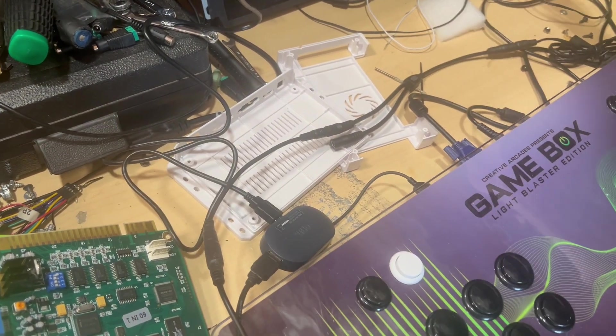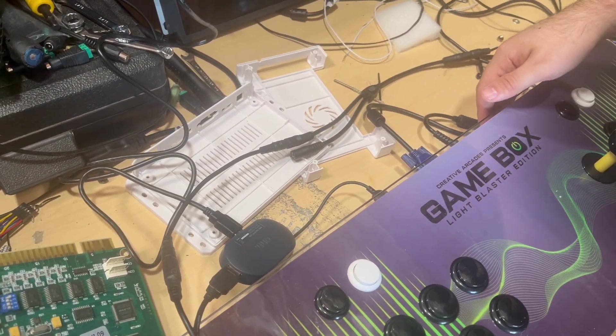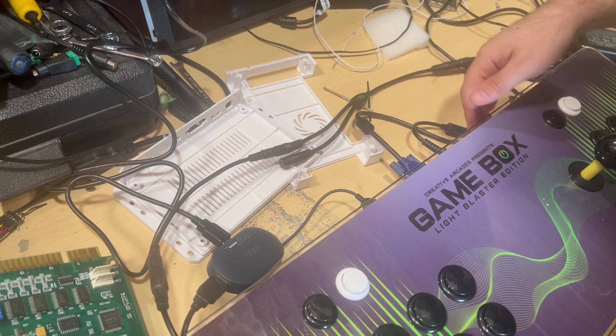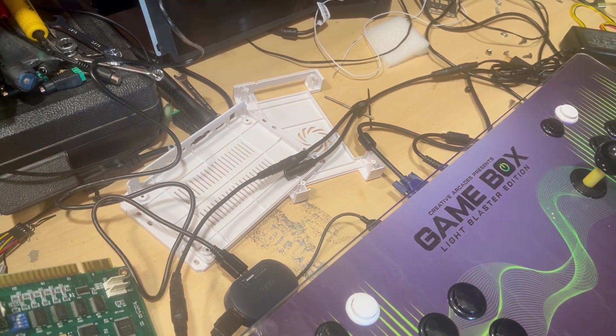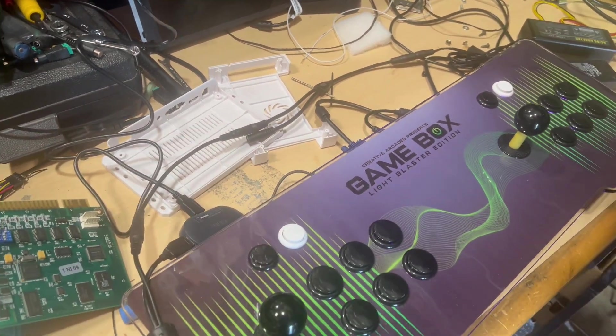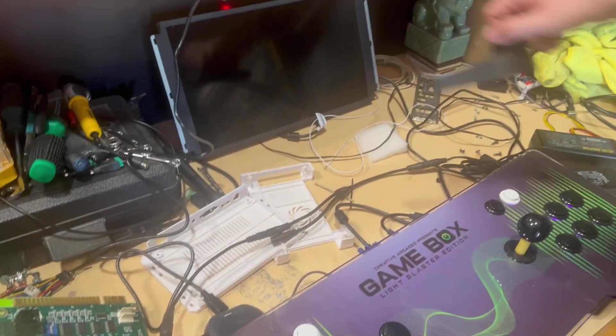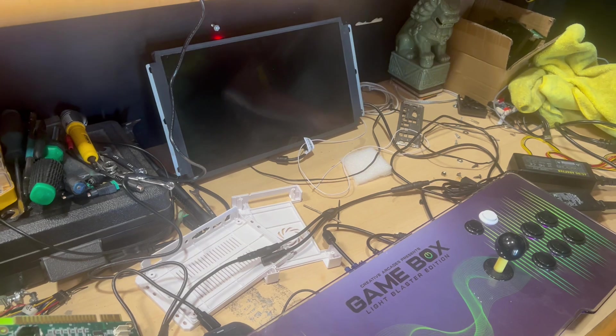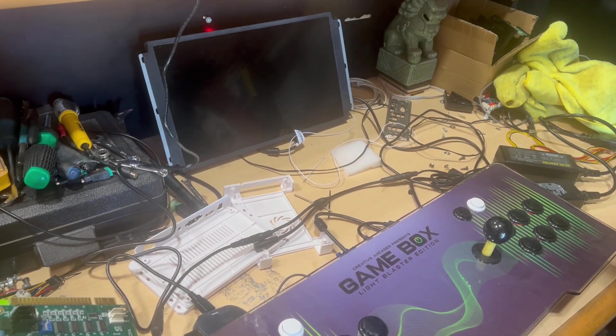And after that, you'll be ready to get the machine started. So you'll flip the switch. It's going to power on. We've got the world's smallest monitor over here to output the display.